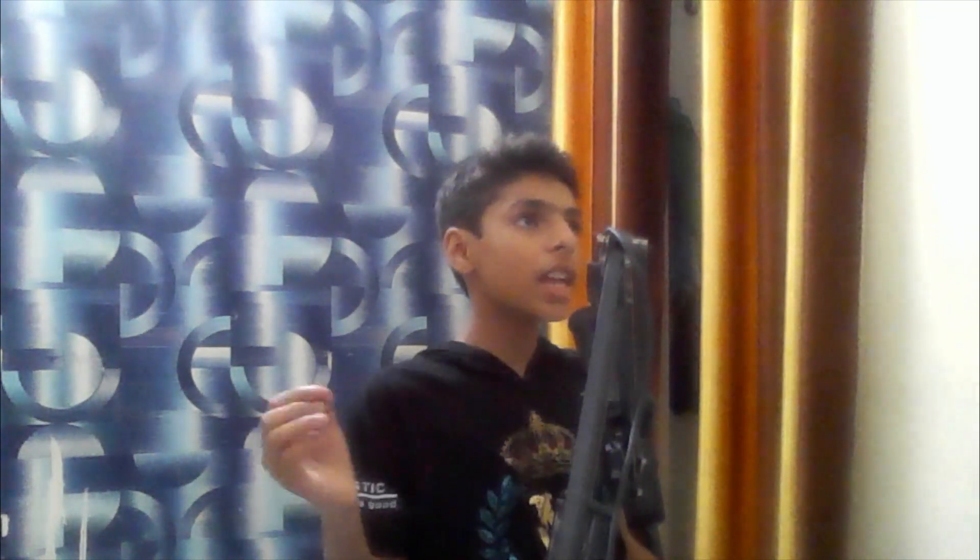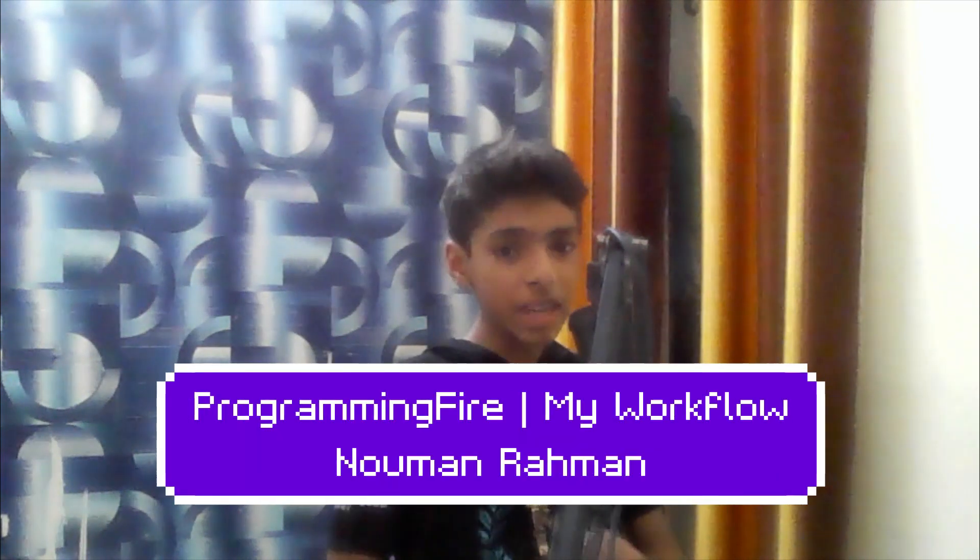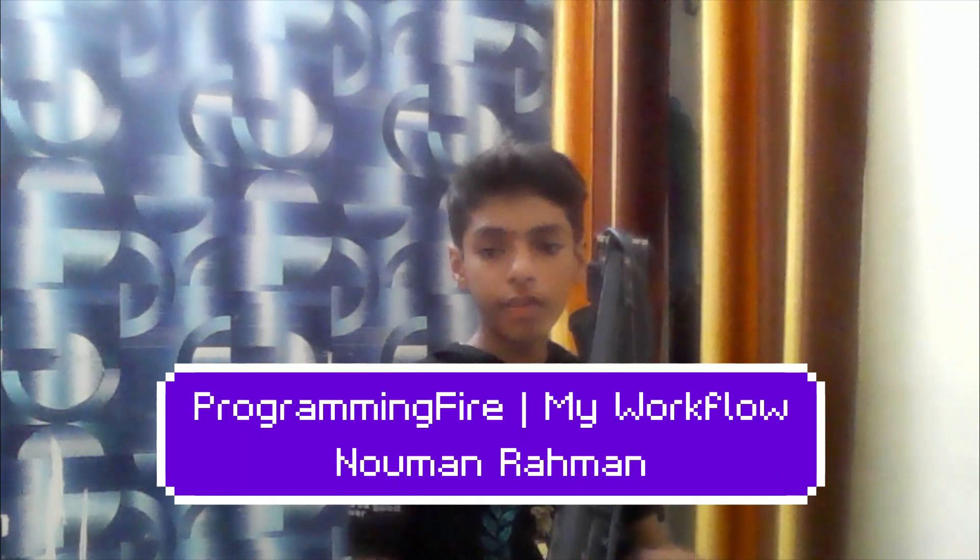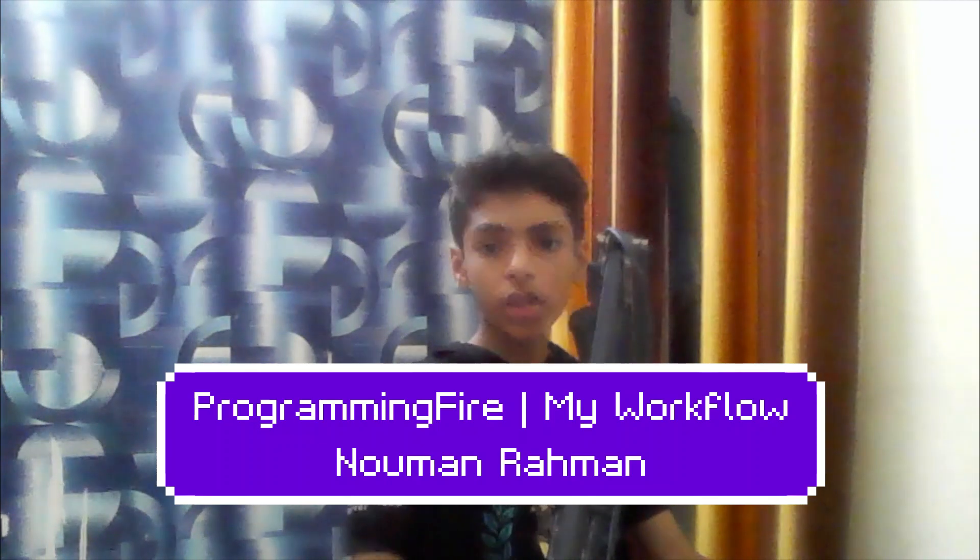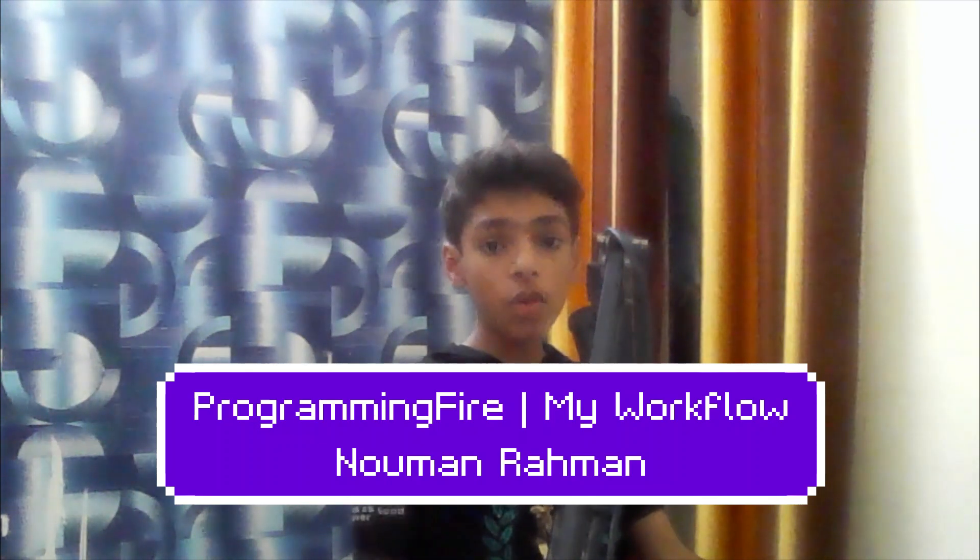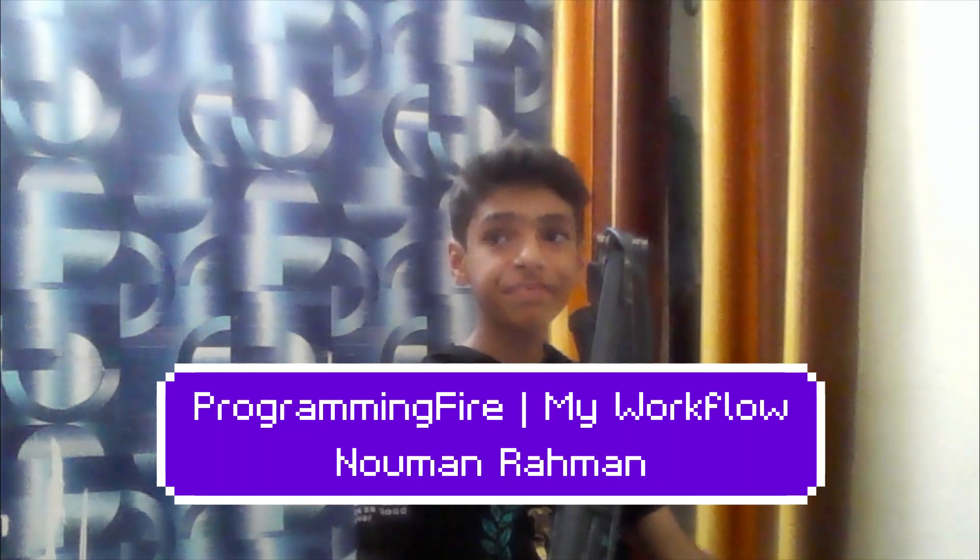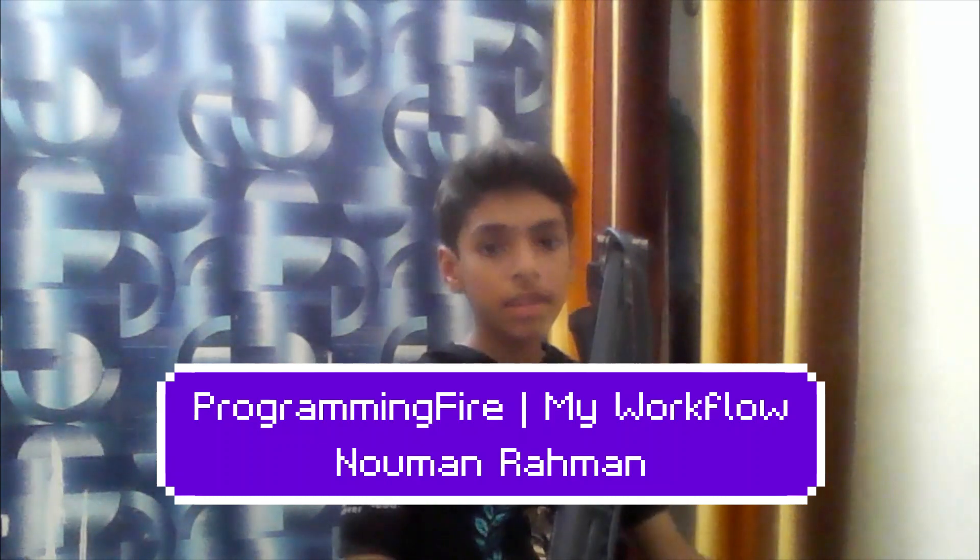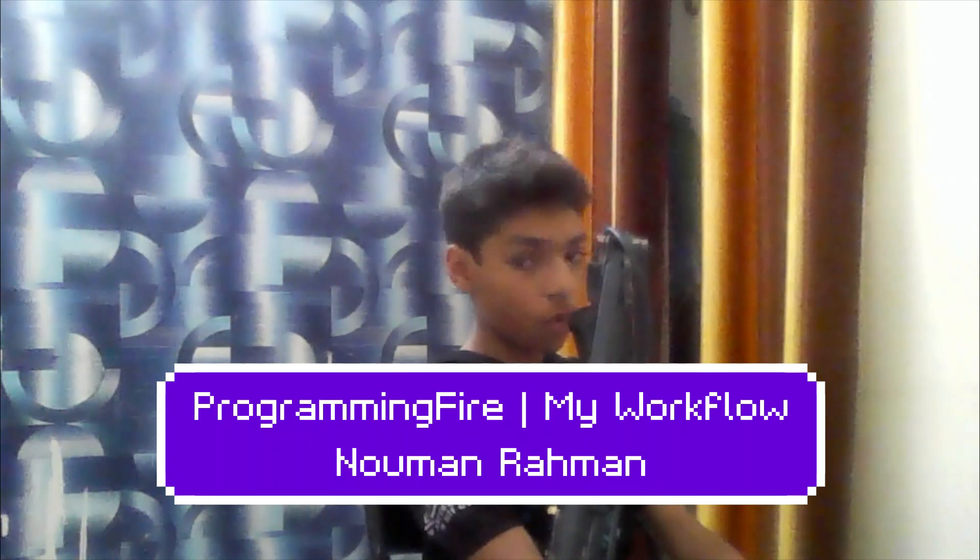Hey, what's up guys, welcome back to another video. In this video I'm going to cover my workflow. It's going to be an extremely good workflow that I'm going to show you. In the previous video I used the same workflow and you might be wondering what it is, so let's go ahead.